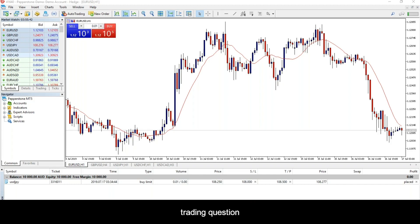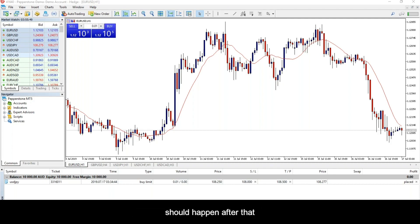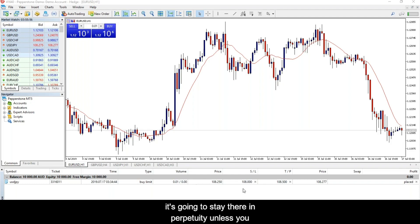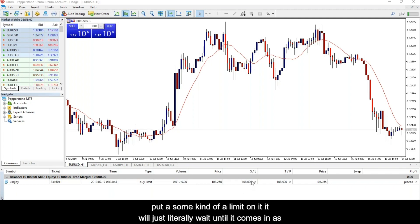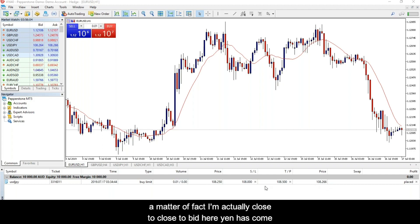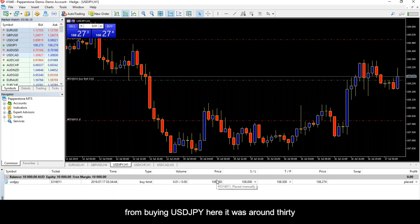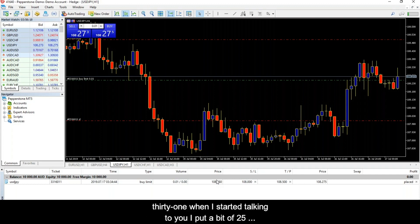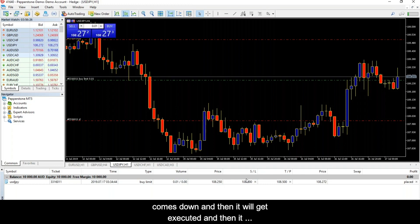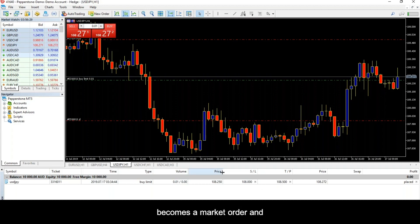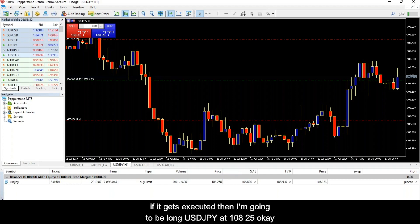Someone asks: after placing a trading order on pending, what should happen? It's going to stay there in perpetuity unless you put some kind of limit on it — it will literally wait until price comes to it. I'm actually close to my bid right now; yen has come down to about 27. I put a bid at 108.25, and I'm two pips away from buying dollar-yen. It will stay there until the price comes down, gets executed, becomes a market order, and I'll be long dollar-yen at 108.25.